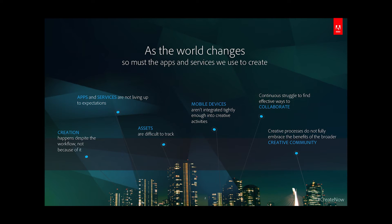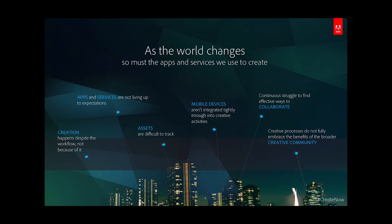At Adobe we recognize that today there's a real need to create and interact whilst on the move. Moving between different computers and devices means asset management and inconsistent user environments are an issue. We know teams are no longer confined to one office and effective collaboration at a distance is also a real challenge.